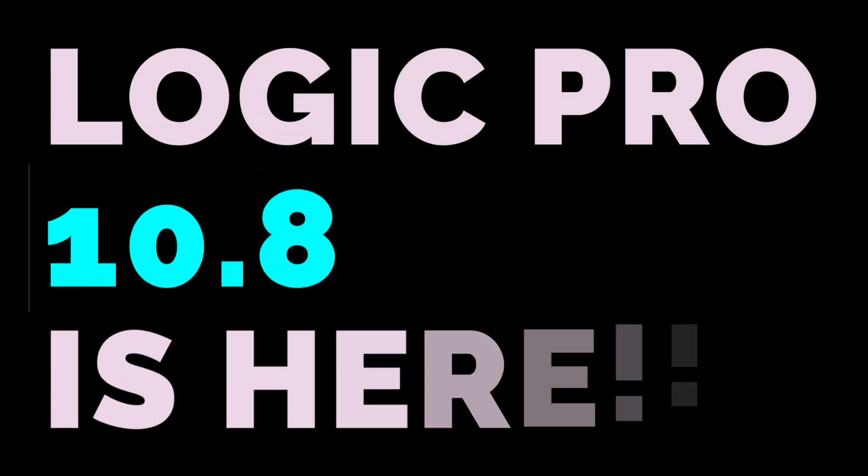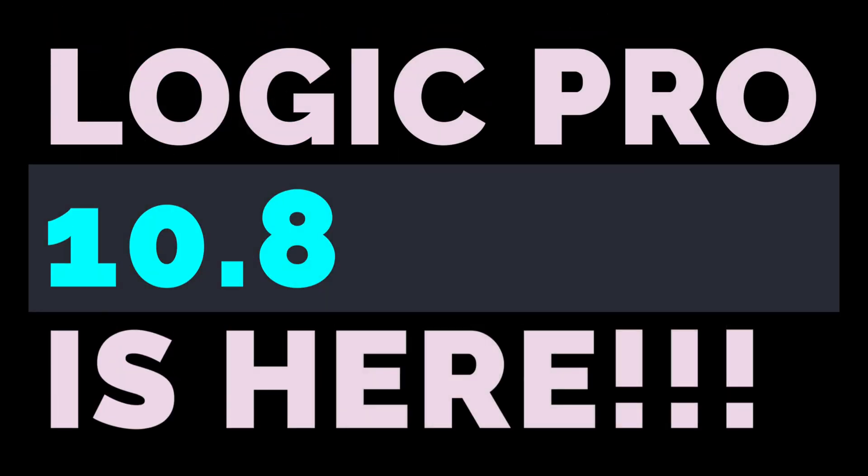All right. Well, that is it for now. 10.8 is in the books. Let me know what you guys think in the comments. Go ahead and check out my other video where I will be dropping the sound packs hybrid textures and vox melodics.